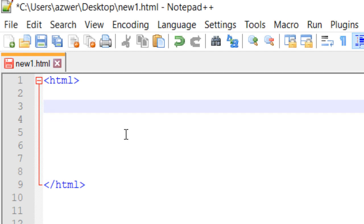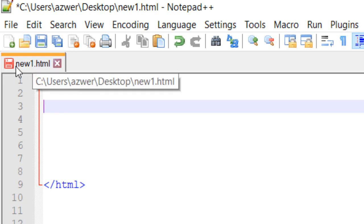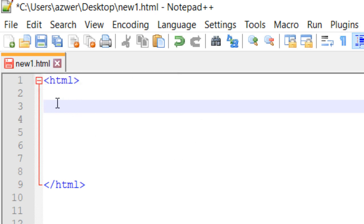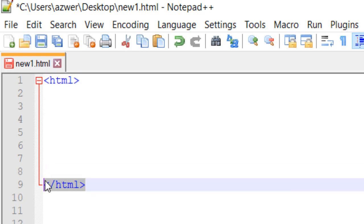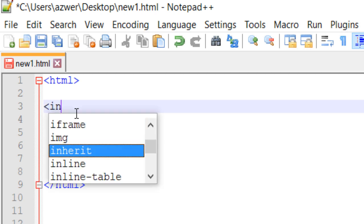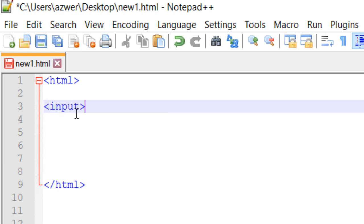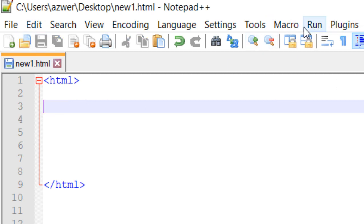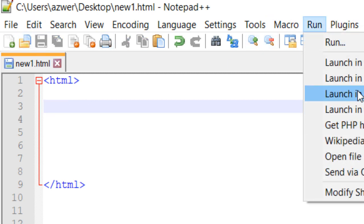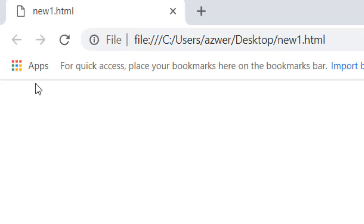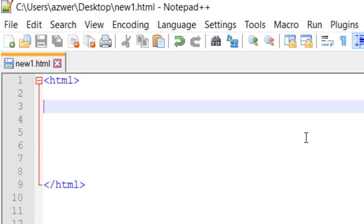I've saved my page as new1.html, and this is the opening HTML tag and this is the closing HTML tag. If you type in input, and if I run it in Chrome, you'll see a blank webpage.